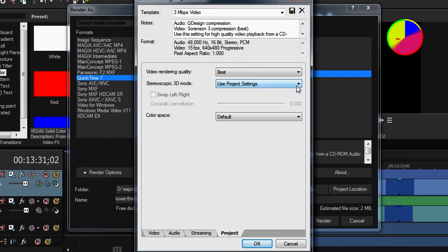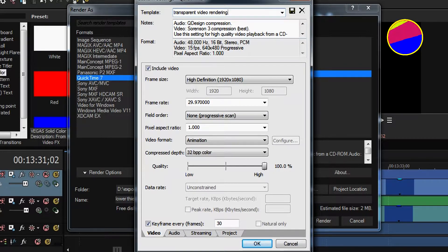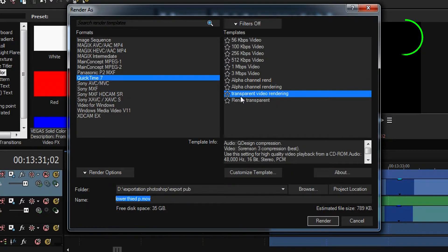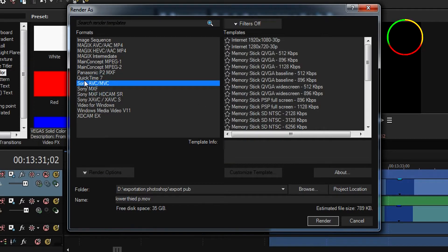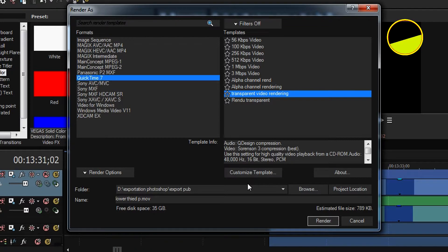Go to the first part and make sure you save this template. I'll save it as 'Transparent Video Rendering' — that's okay — and hit Save Template. This is to facilitate your work. Whenever you want to do a transparent video rendering, click on it and hit OK. That's why you'll find the Transparent Video Rendering template appearing in the list, so next time you just need to go to QuickTime and select it without going to Customize Template anymore.